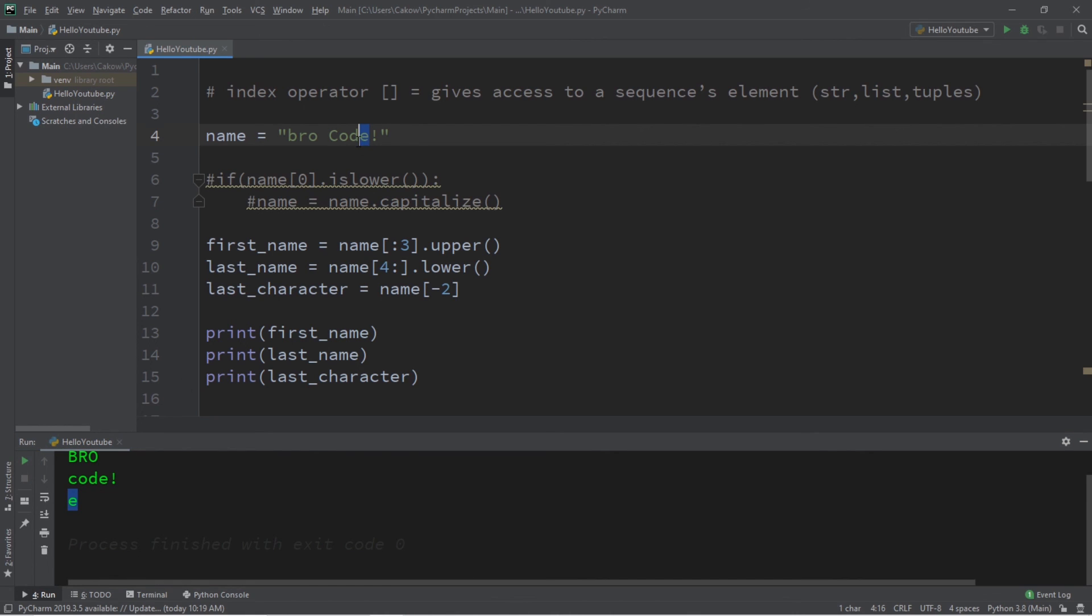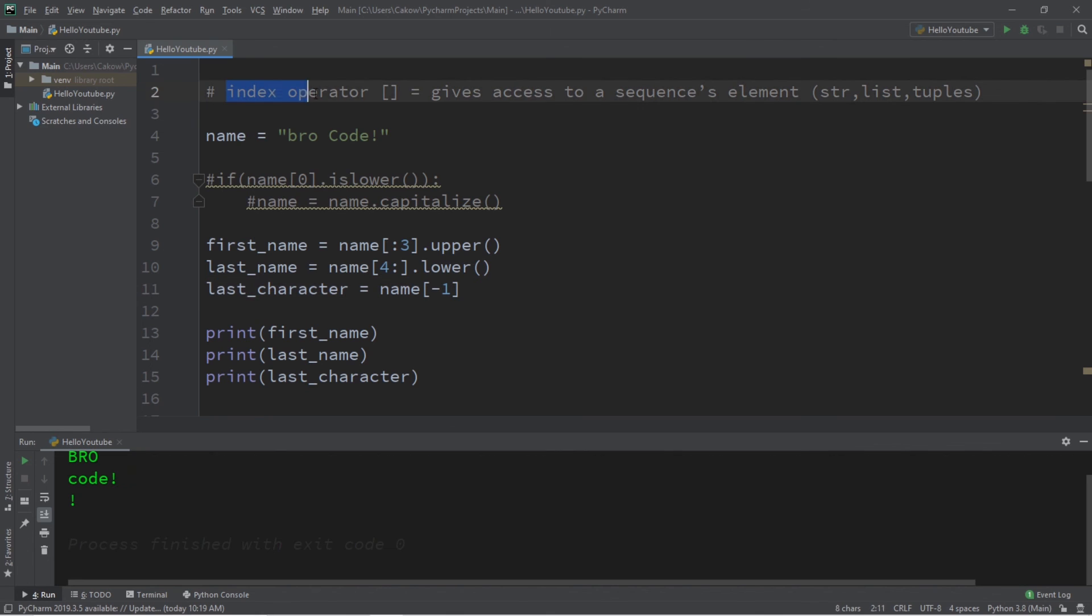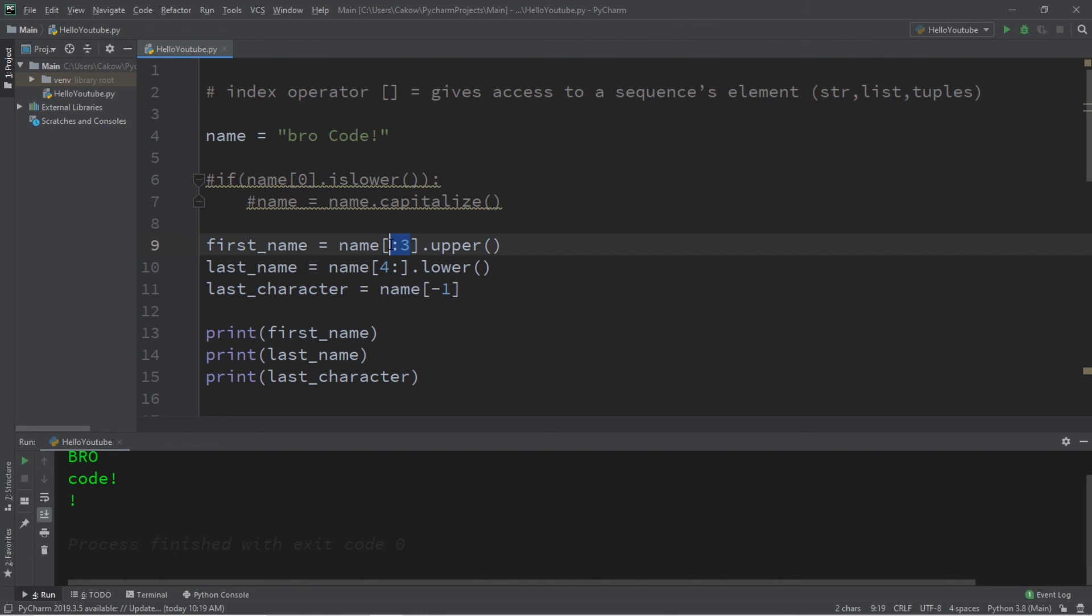Alright everybody, so that's the basics of the index operator. You can add a set of square brackets after a string, a list, or a tuple, and then list an integer or a range of the elements that you're trying to access.